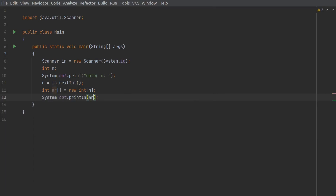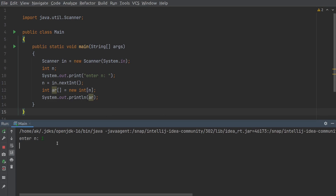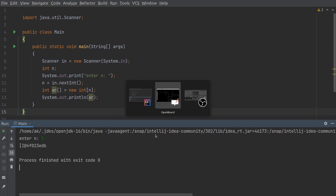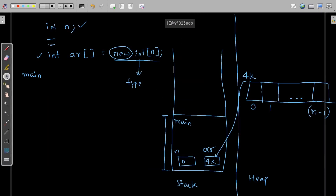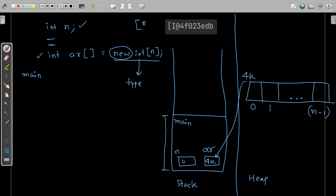I've already demonstrated this but let me show you once more. If I print the value of `ar`, we'll get the address. Let me run this and enter the value of n as 1. You can see something is printed — this is the starting address of the array. The square bracket signifies it's an array, `I` means it contains integers, and the address is `4f023edb`.